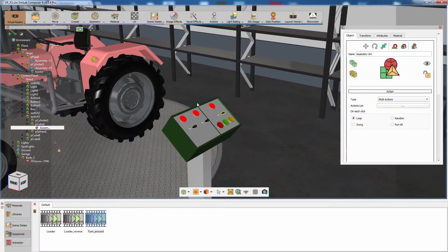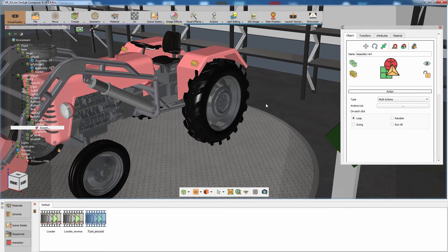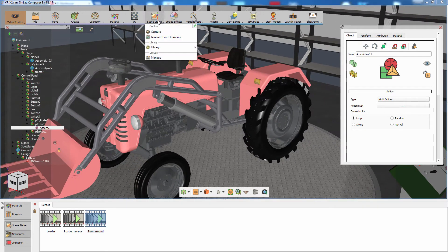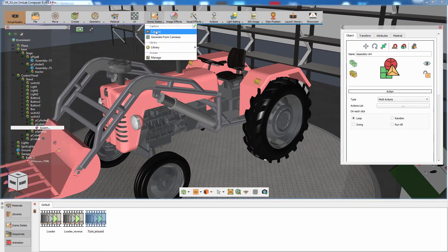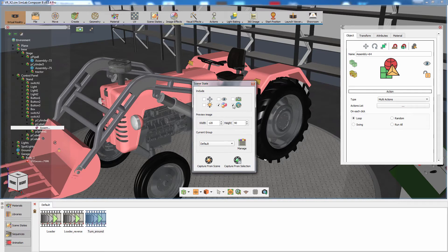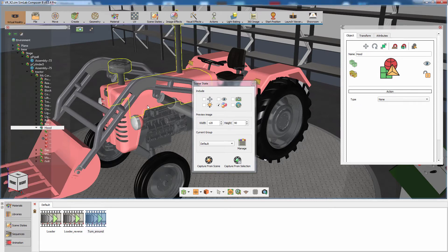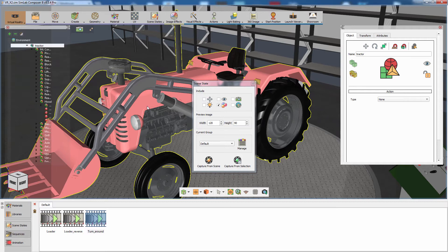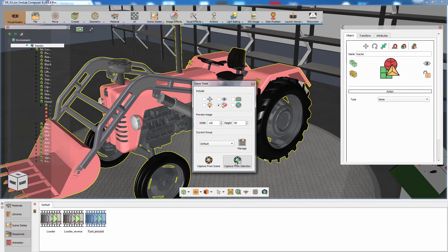Go back to Simlab Composer and from the Scene States menu select Capture. Scene States allow you to capture several attributes from the scene and store them. When the captured Scene State is activated, it will reapply all the attributes it stored back into the scene. In the Scene State dialog, disable all the attributes except for the Material attribute. Then select the tractor's assembly from the object tree, or by holding Shift and double-clicking one of its components in the 3D area. Click Capture from Selection.